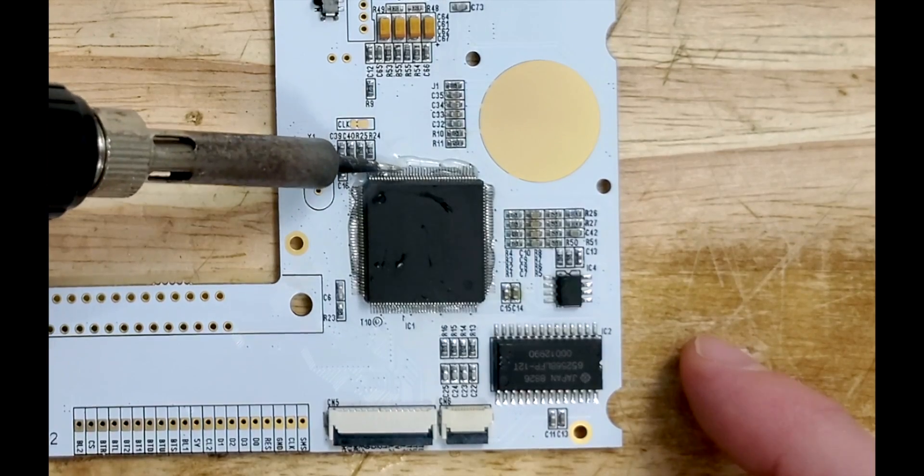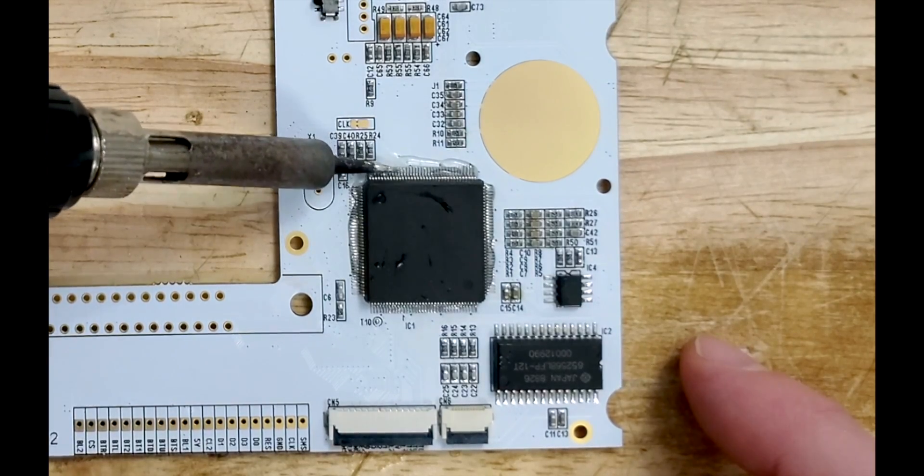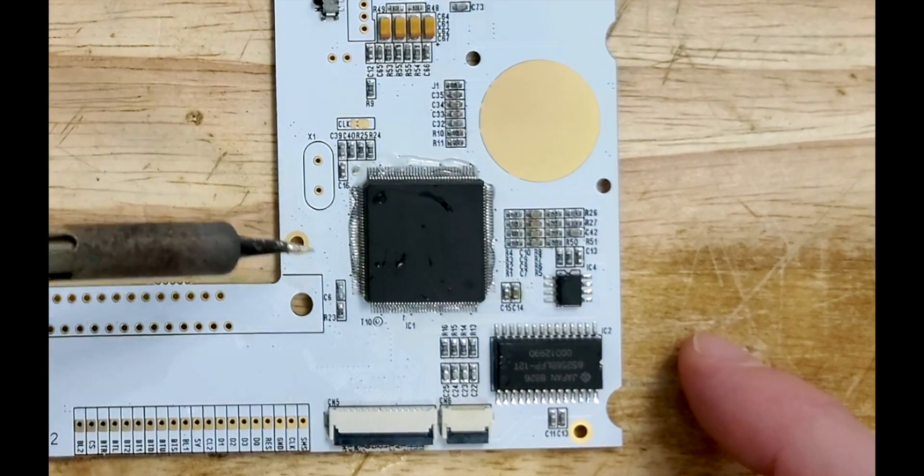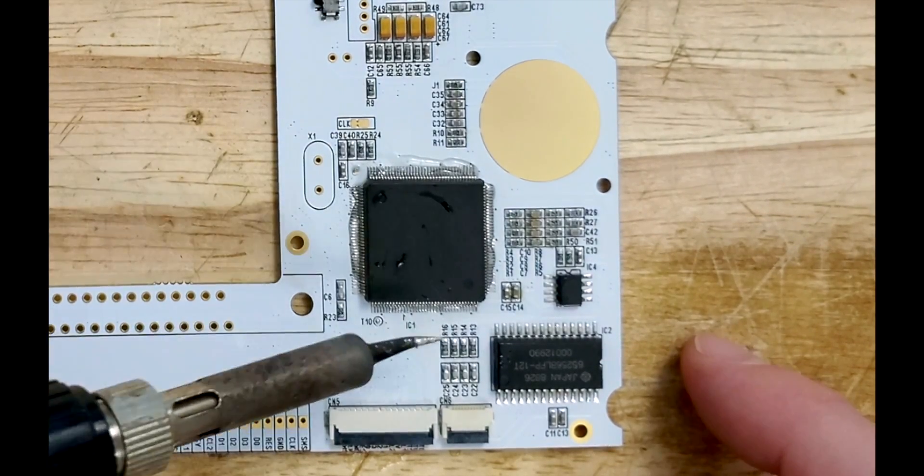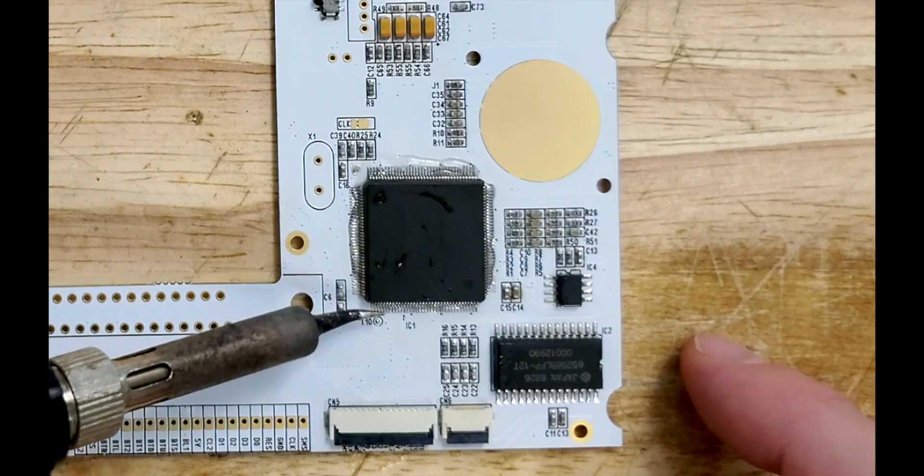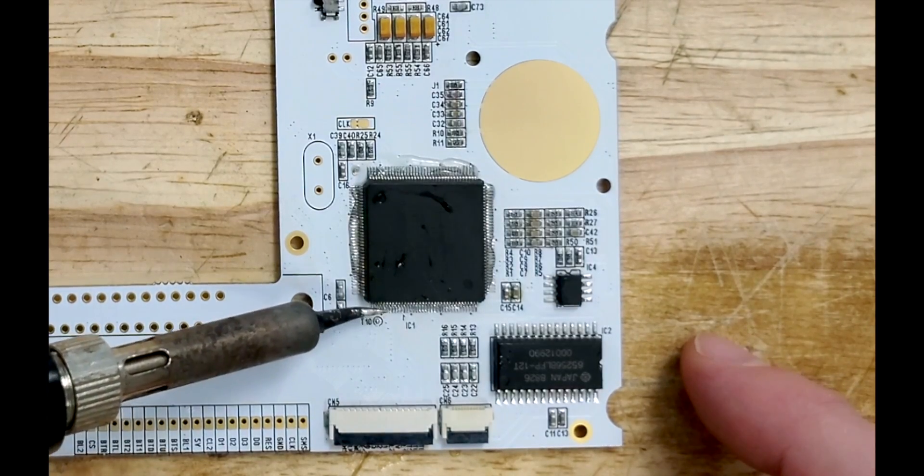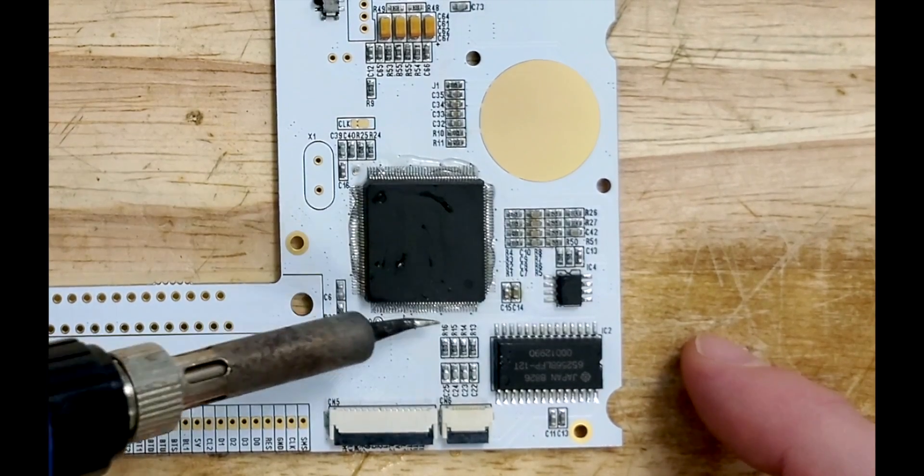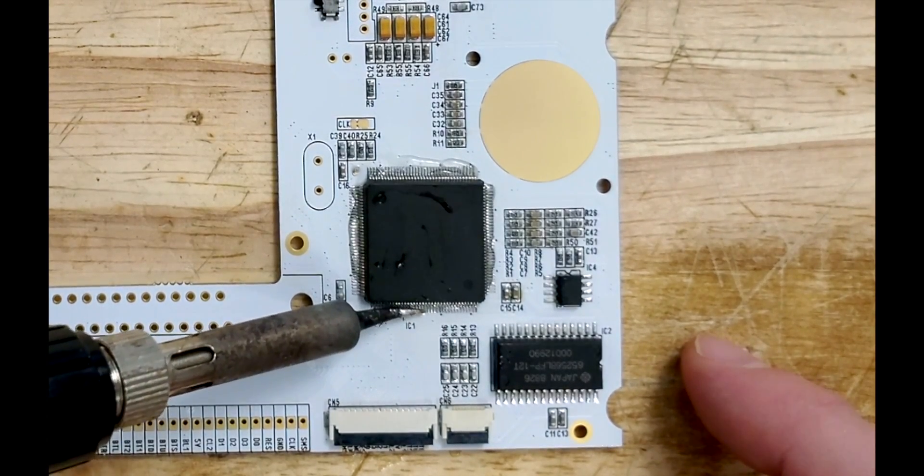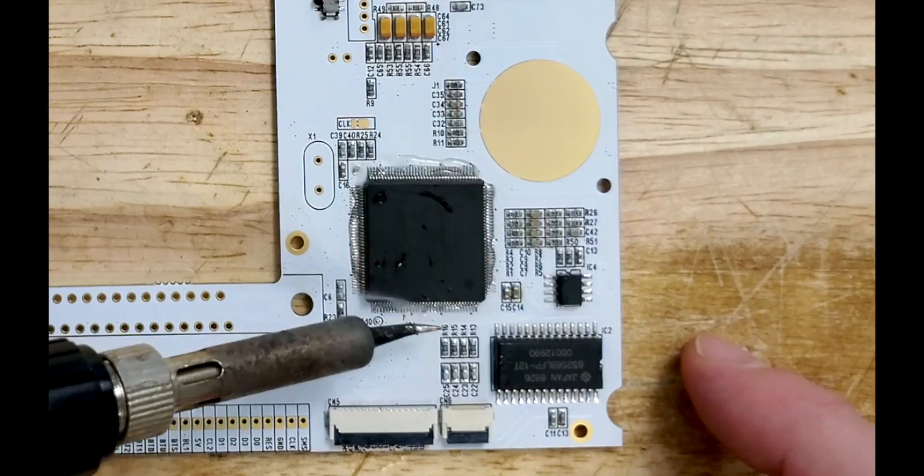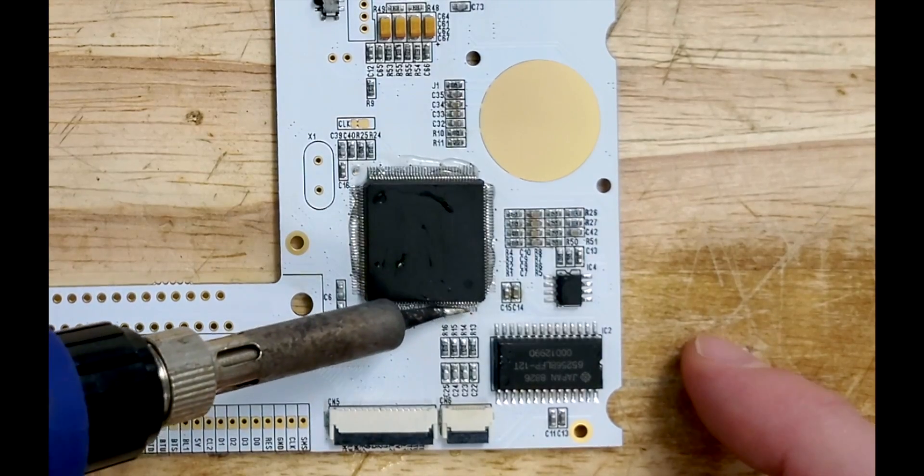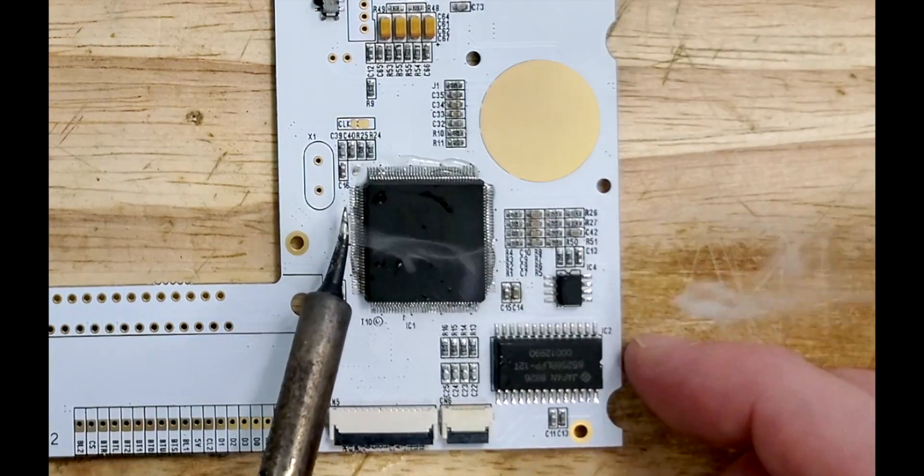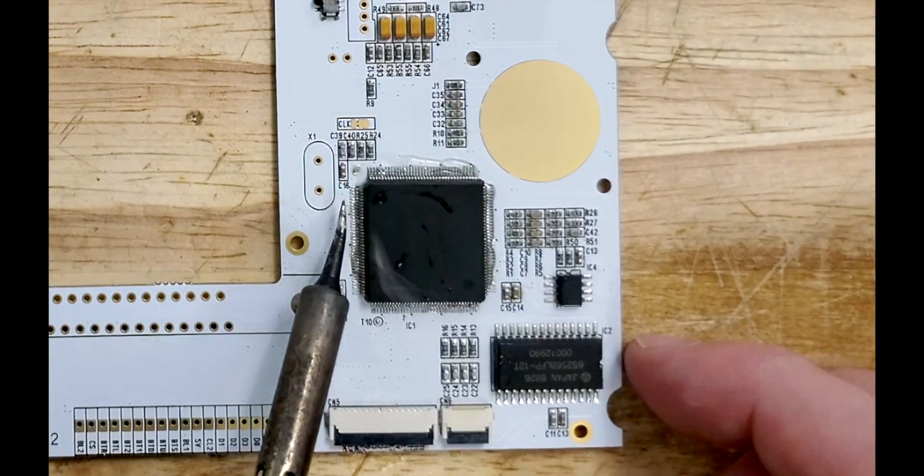While some people may prefer drag soldering for this job, if you're new to soldering, I'd recommend against it. When I was practicing on a junked board, I routinely bent the pins of the ASIC. Running the iron lightly in the ASIC pin's direction prevents the risk of bending or knocking them out of alignment.